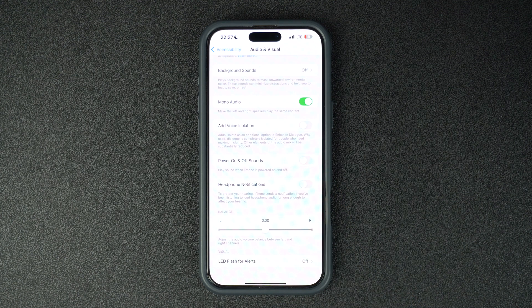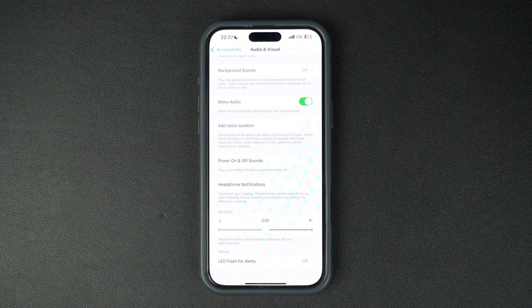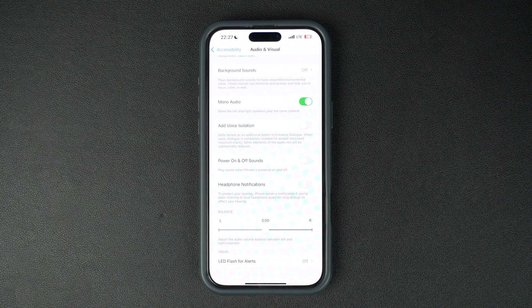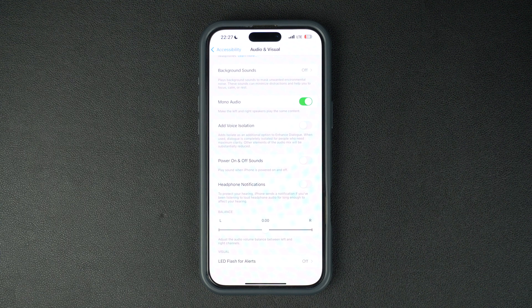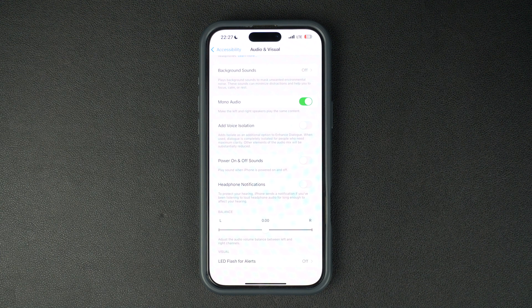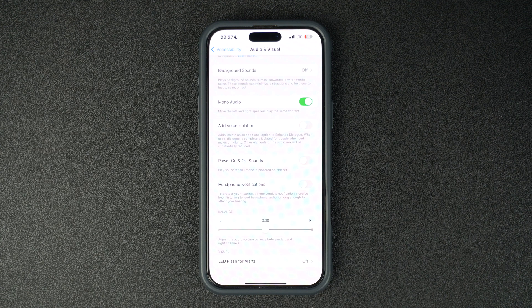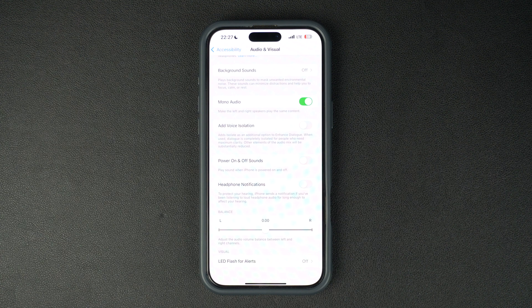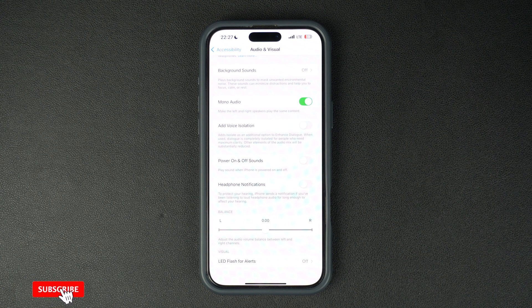Your iPhone will no longer send you alerts about loud headphone volumes. One thing to keep in mind: these notifications are there to help you protect your hearing by alerting you when your volume is too loud for extended periods.